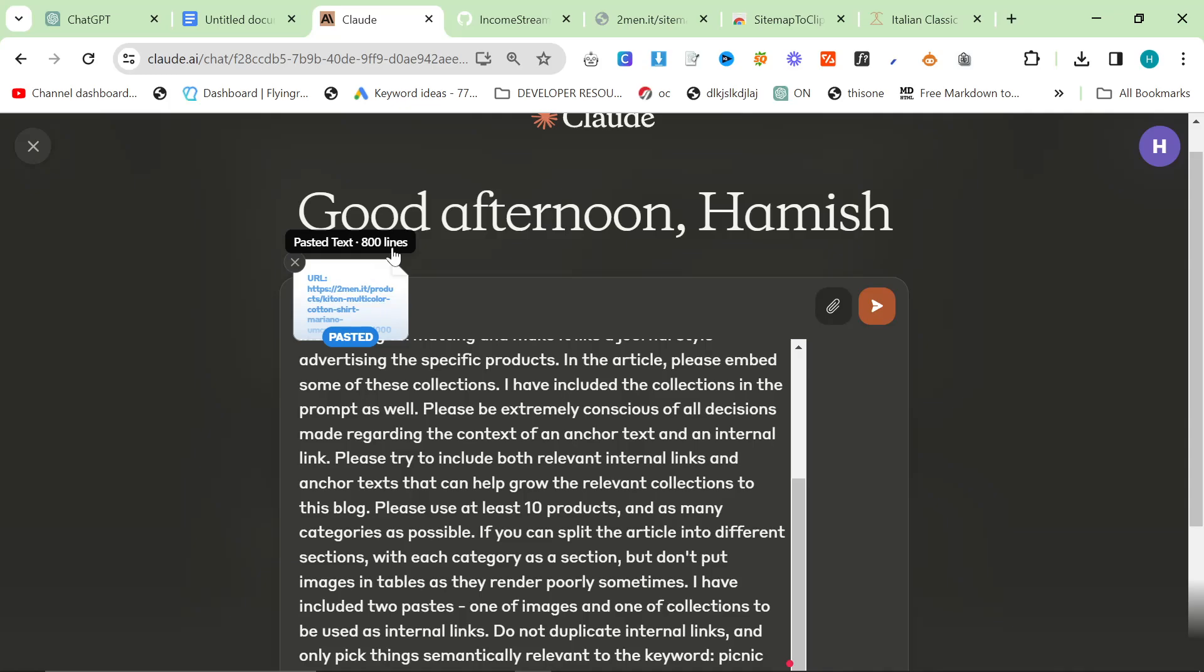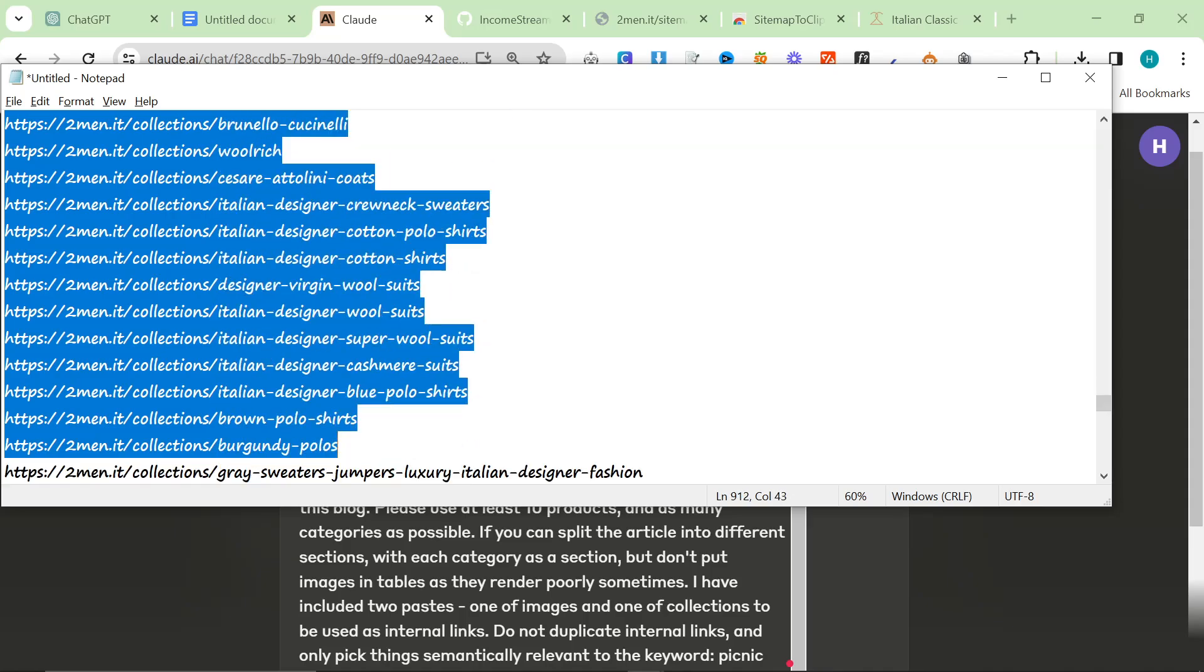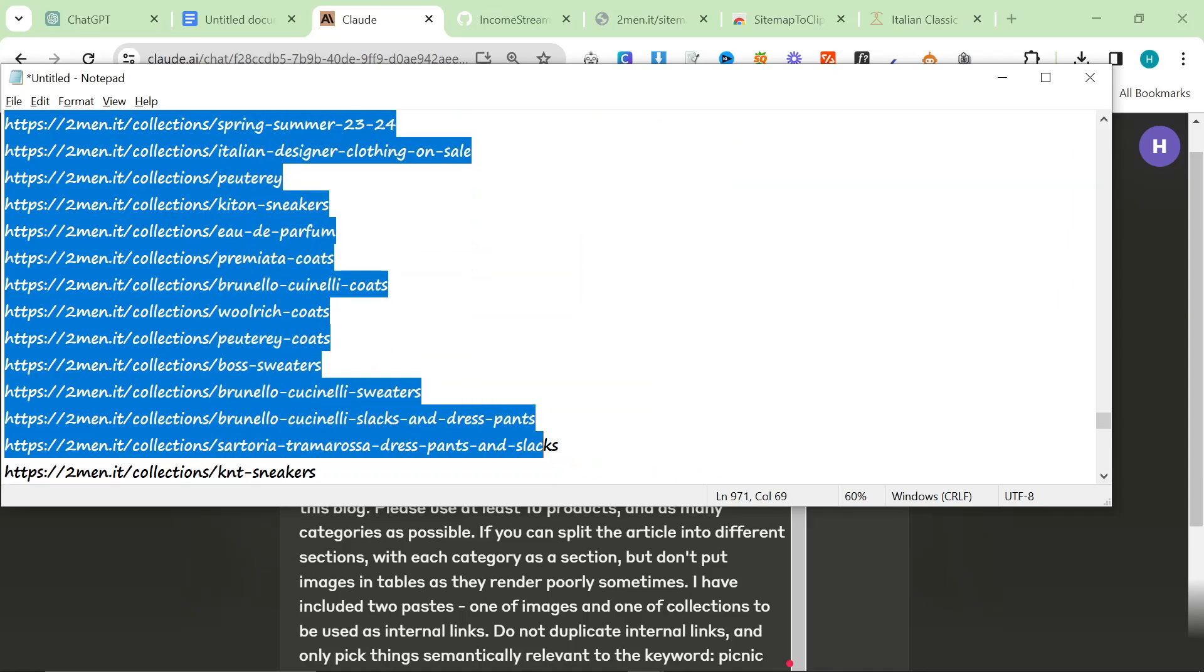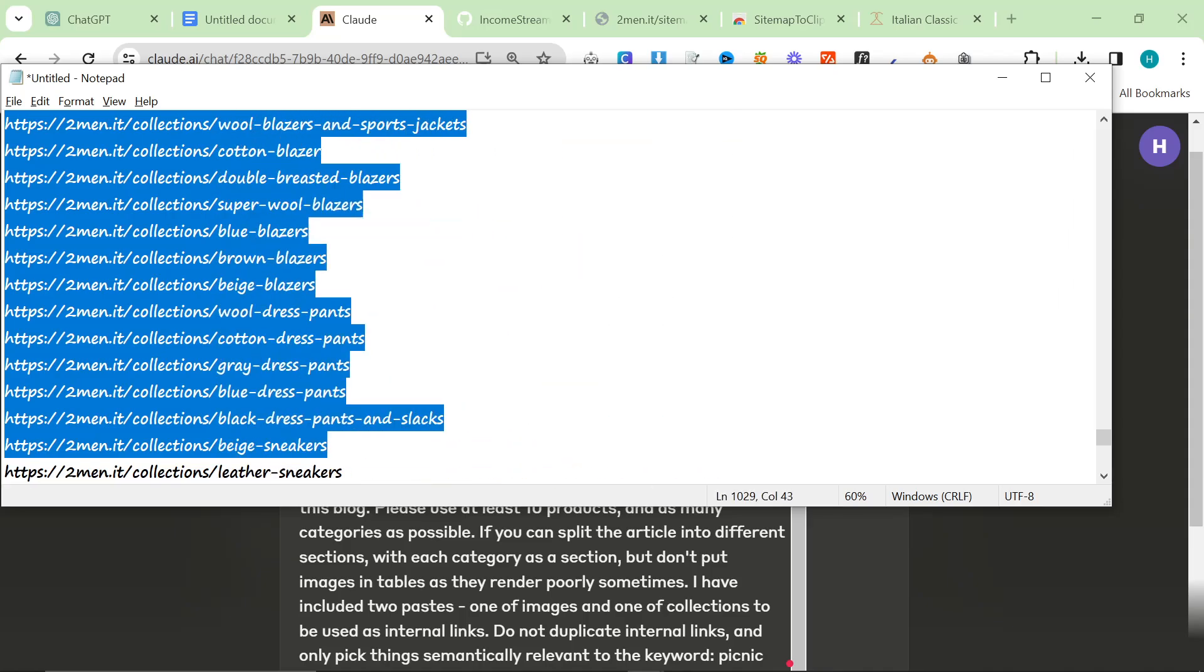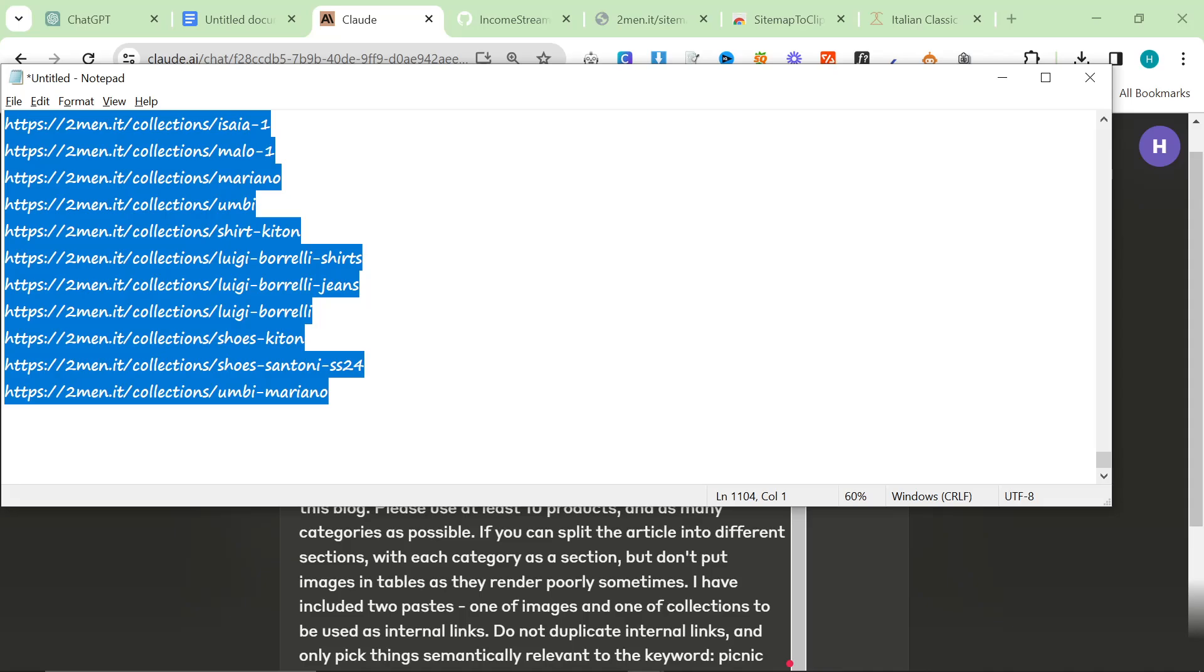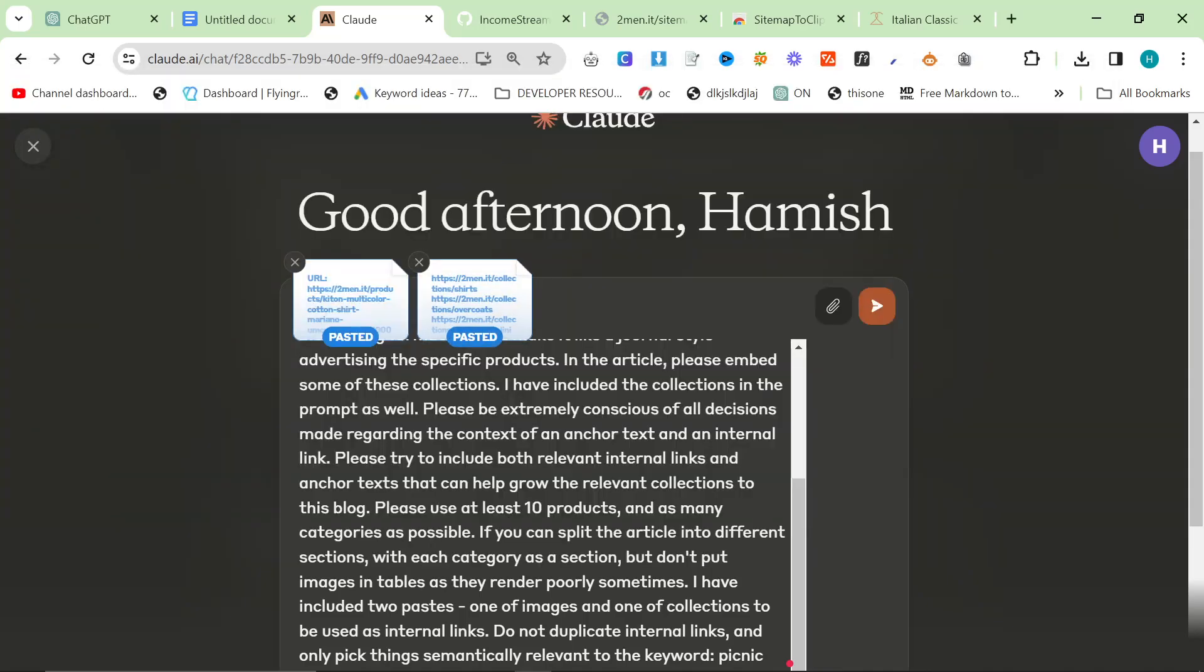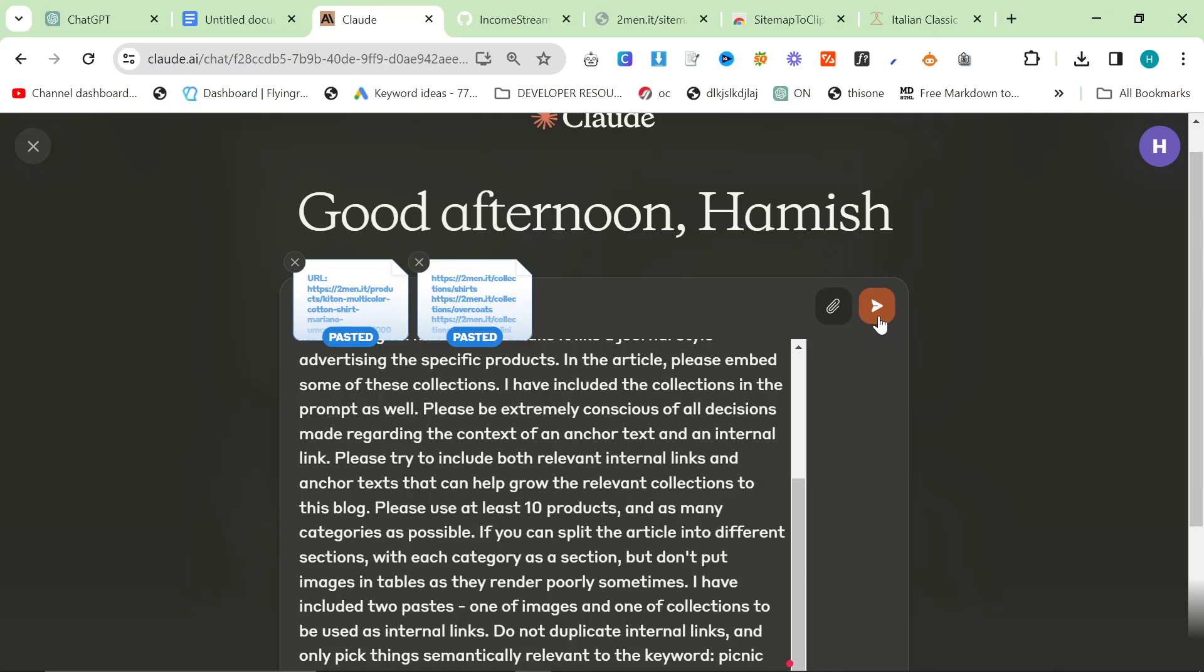So we'll now paste that and that goes into a pasted text like that. And then we'll grab these internal links as well. And the reason I'm using Claude is because it's much better at understanding the context of large data samples. So we'll just hit send now.